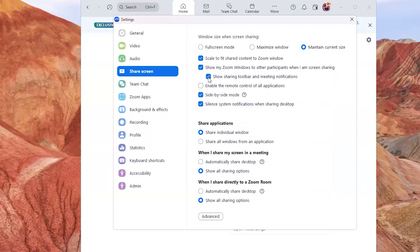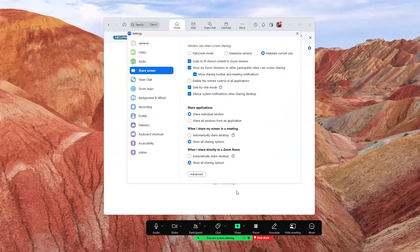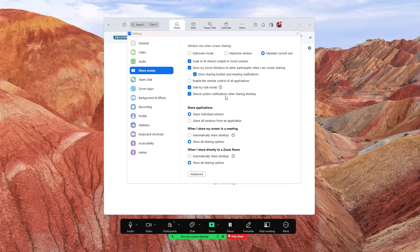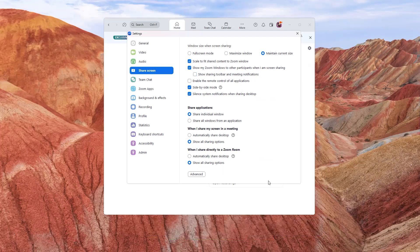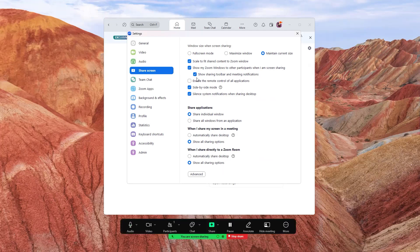And optionally, you can also check this box if you want this floating toolbar that you're seeing at the bottom to also display. If you turn this off, it's going to hide this toolbar. So just like that, you're able to turn it on or off.